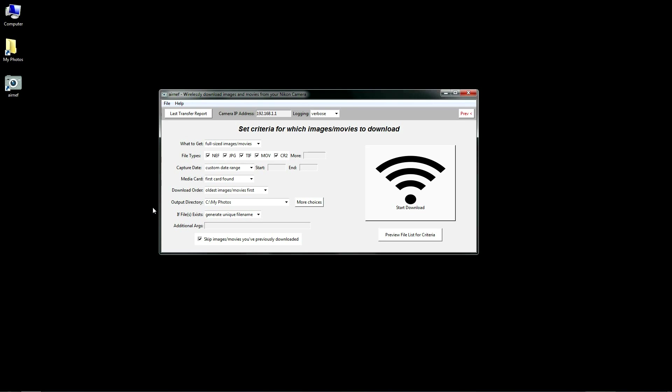One last feature I'd like to demonstrate is AirNef's fault tolerance. I designed AirNef so that any errors occurring during downloads will automatically be retried, even in cases where the Wi-Fi network drops in the middle of a transfer. I did this for marginal Wi-Fi signal situations, such as when the camera is very far away from the computer.